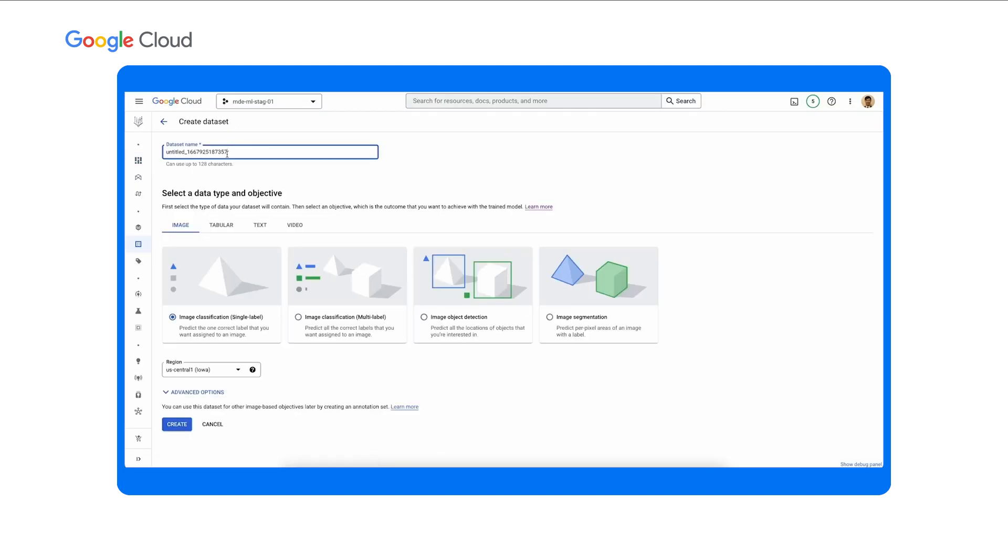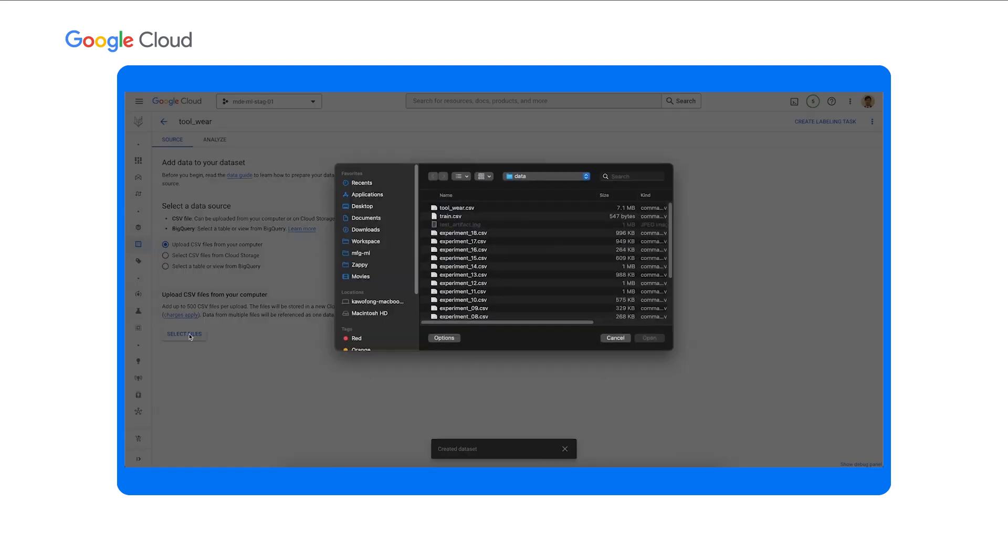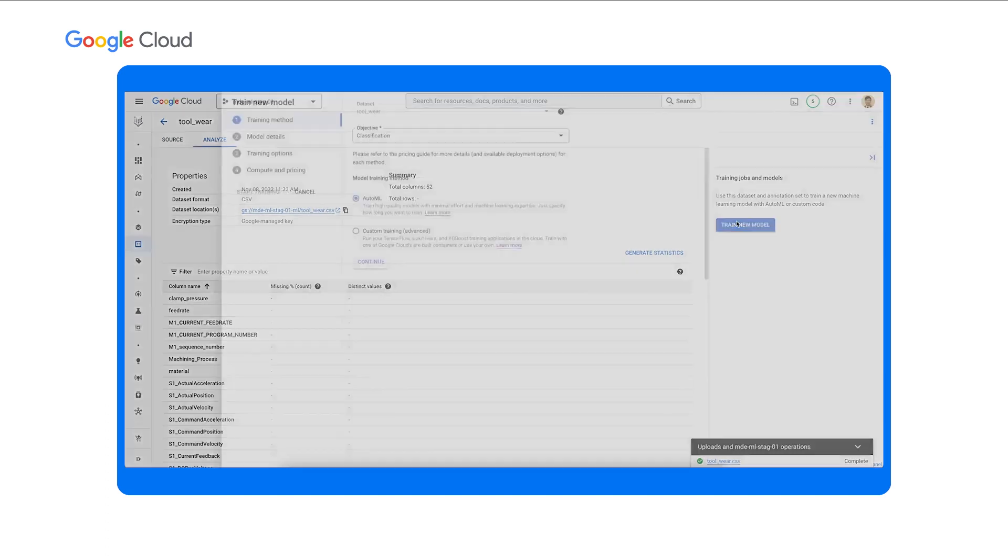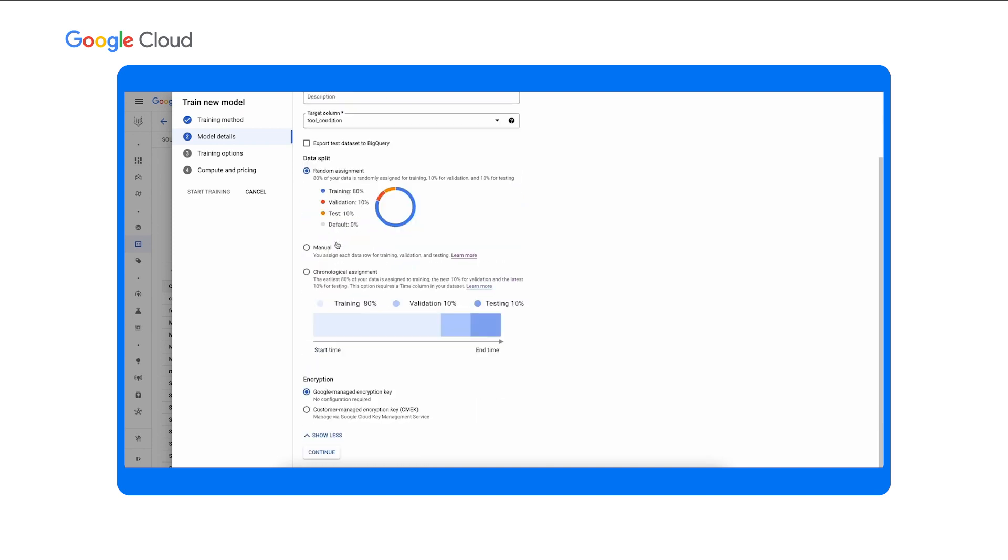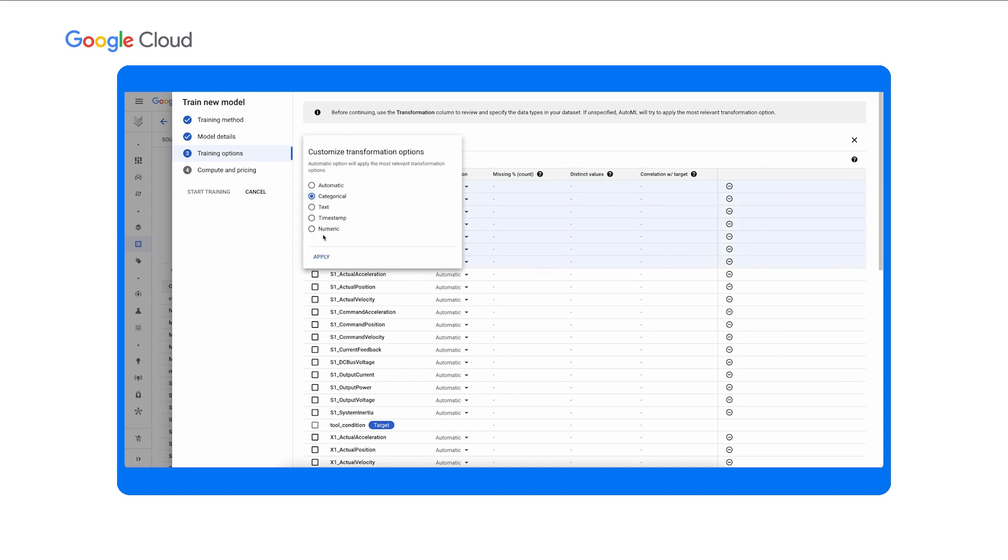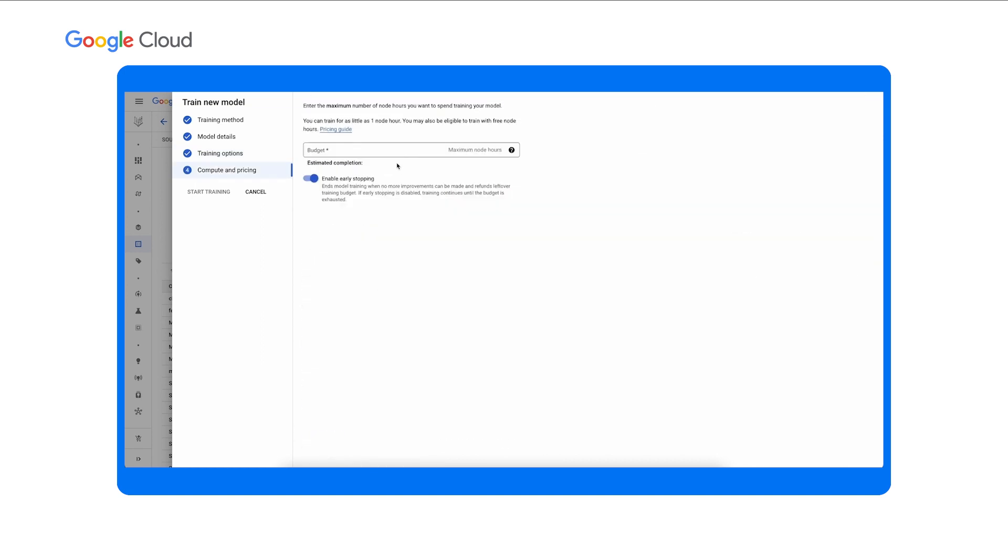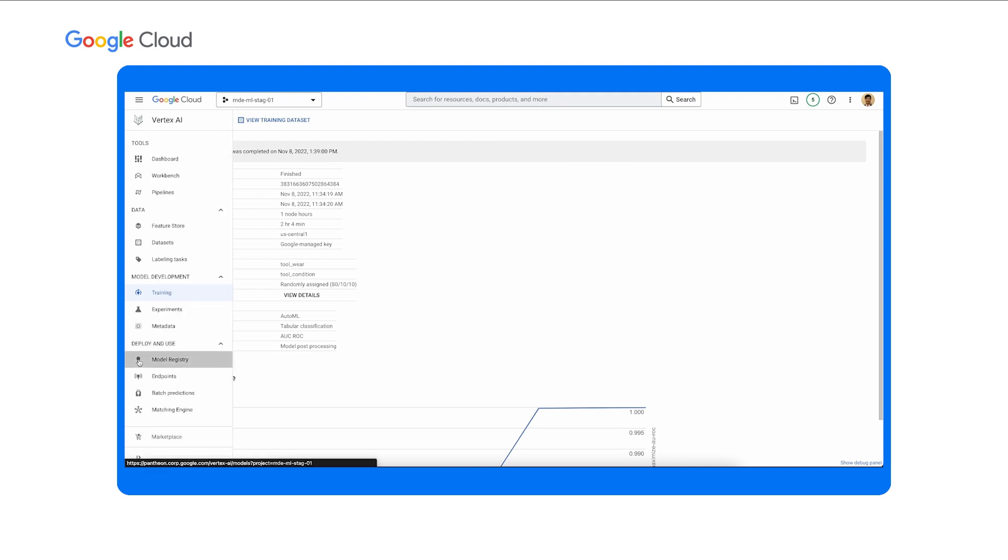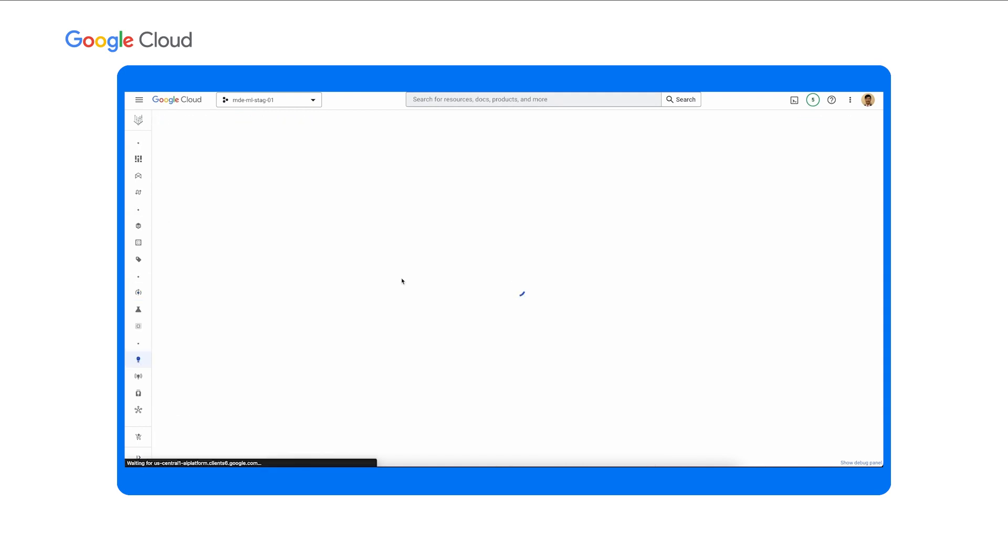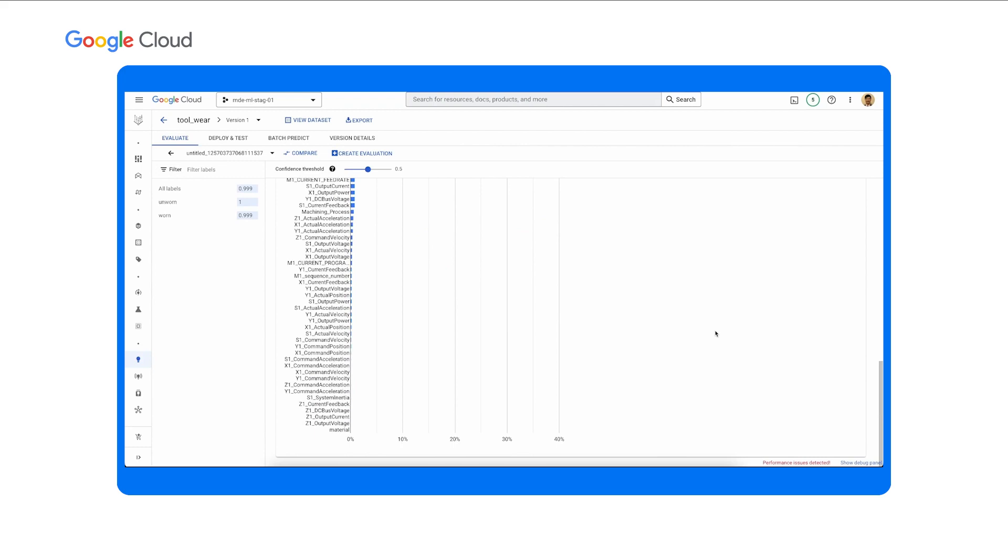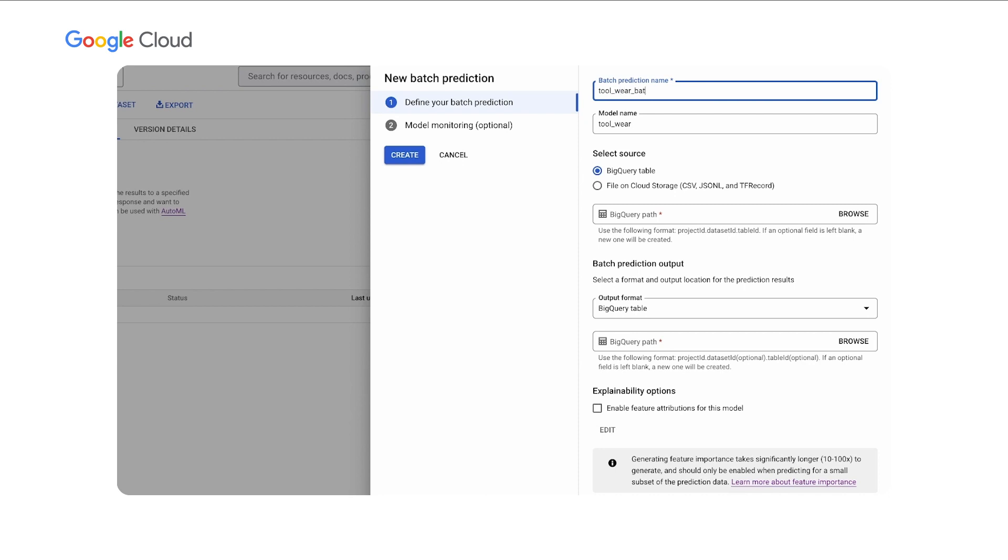Next, Elena creates a tabular dataset in Vertex AI and uploads the merged datasets to cloud storage. This might take a few seconds. Once the dataset is created, she configures an AutoML training jobs and directly trains and AutoML models from the UI. After the AutoML model is trained, Elena examines the model performance in Vertex AI. She then applies the AutoML models for batch predictions on MDE data that are stored in BigQuery. She configures the batch prediction jobs to output to cloud storage for MDE to subsequently ingest the prediction results and explanations.